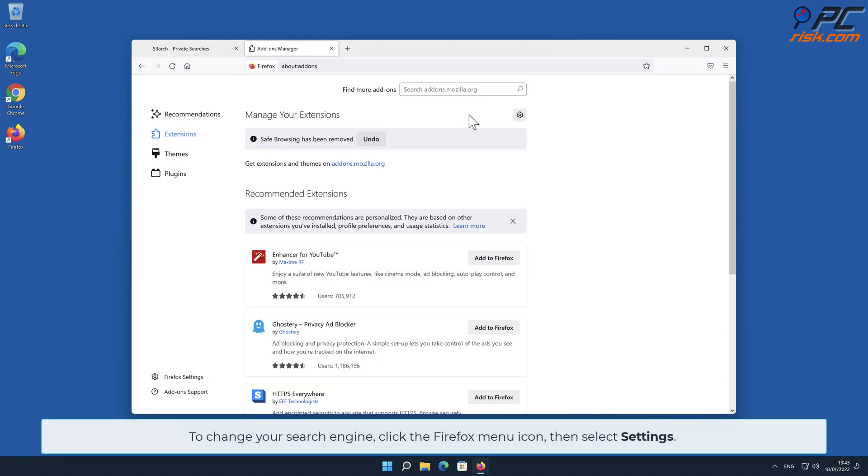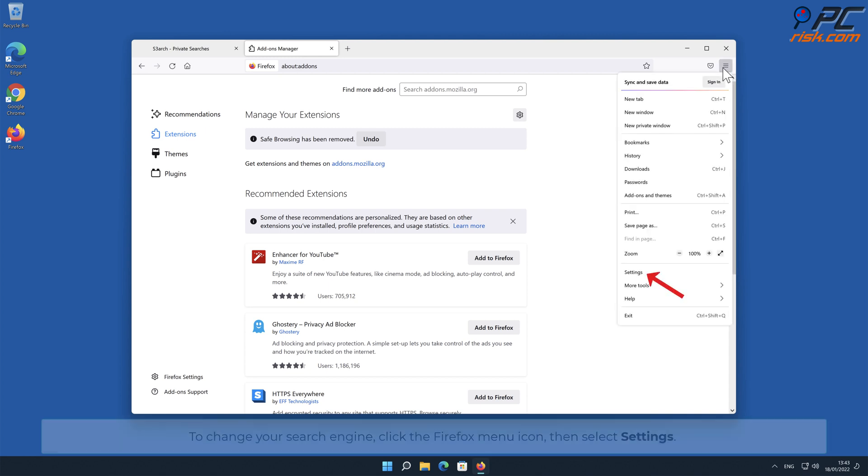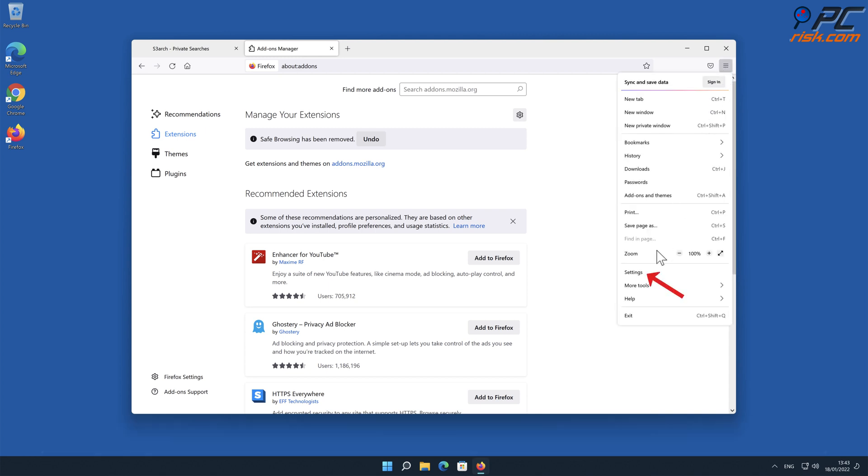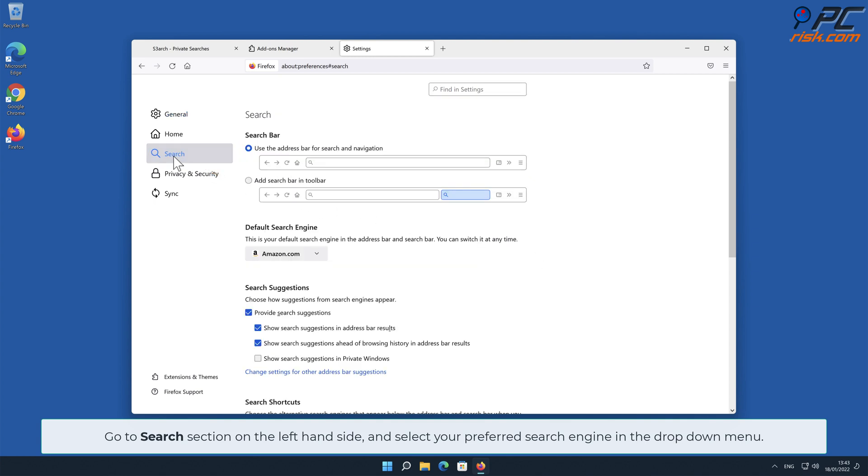To change your search engine, click the Firefox menu icon, then select Settings. Go to Search section on the left-hand side and select your preferred search engine in the drop-down menu.